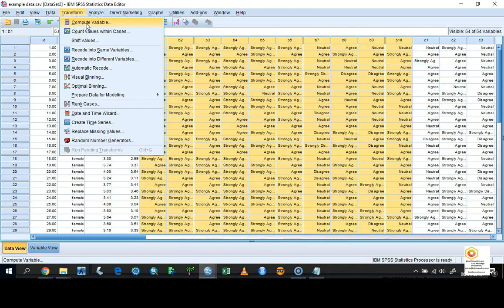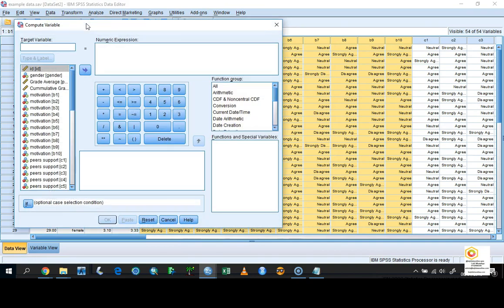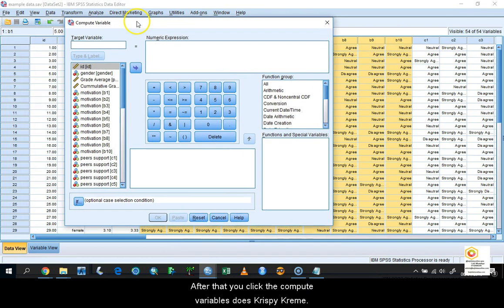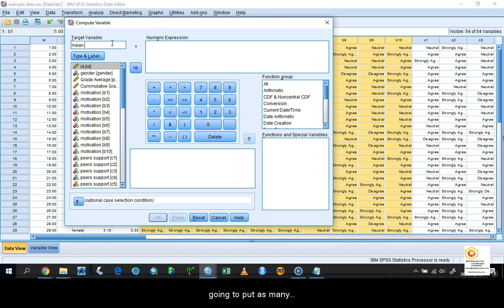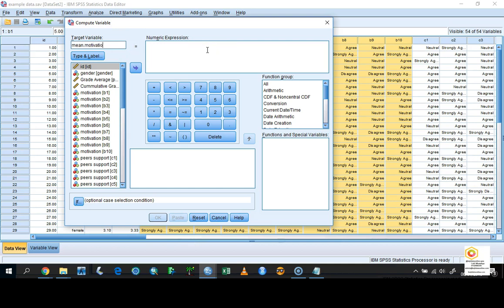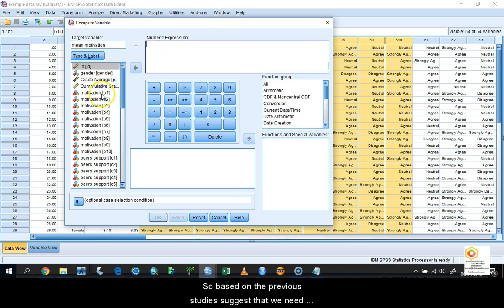After you click Compute Variables, a specific dialog box will appear. We need to name our new variable. In this case, I'm going to put it as 'motivation'. Based on previous studies, they suggest that we need to compute all of these questions, B1 until B10, by MIN base.